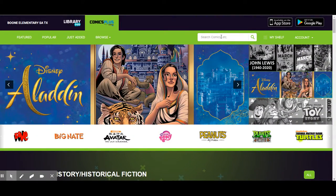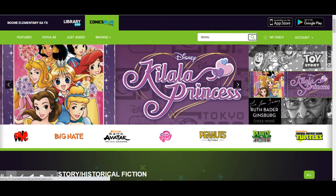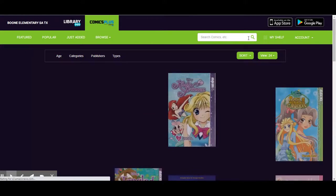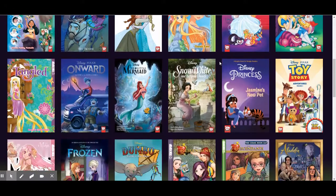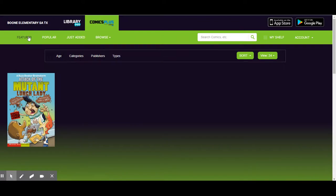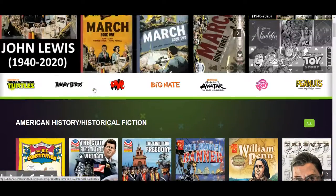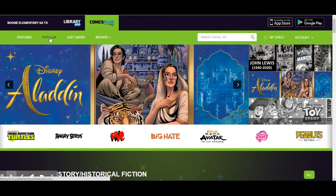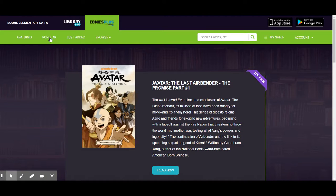Another thing that you can do to find something is you can search. You can always just type in — so let's say that I want to look for something Disney-related. I would type in Disney, hit the little magnifying glass, and it's going to load and pull up every graphic novel we have in this database that is a Disney one. The Featured section takes you to the ribbons that I showed you at the beginning. The Popular section shows the most popular ones used within this database, not just here at Boone but all over the United States.